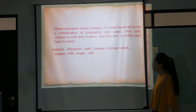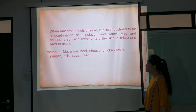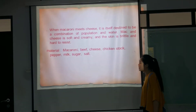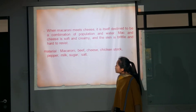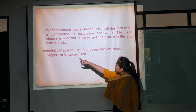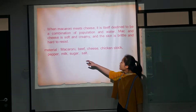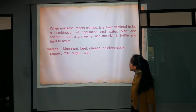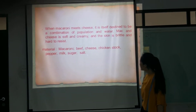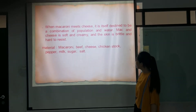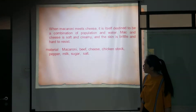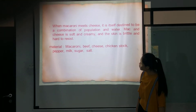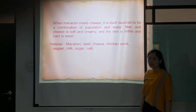We must prepare the important materials, including the macaroni, beef, cheese, chicken stock, pepper, milk, sugar, and salt.